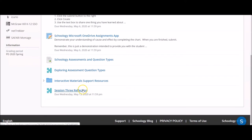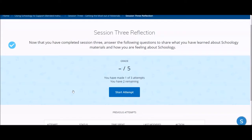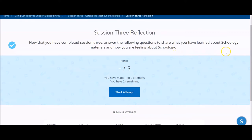To access an assessment that your teacher has assigned to you, locate the assessment in your course and click on the title. Be sure to read and review any instructions that your teacher has provided at the top of the screen. Click the blue Start Attempt button when you are ready to begin.